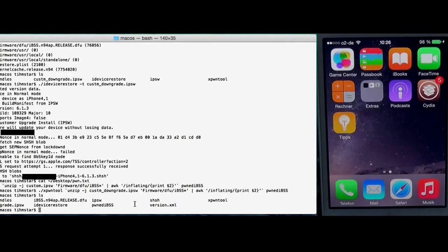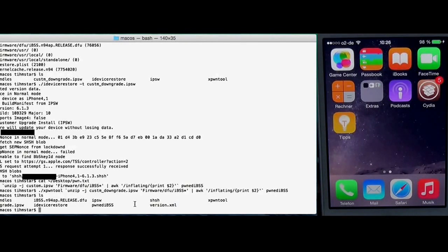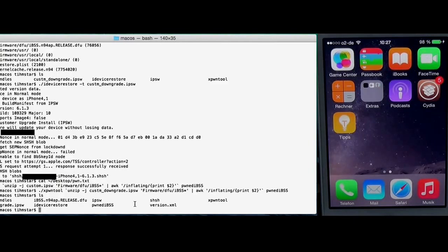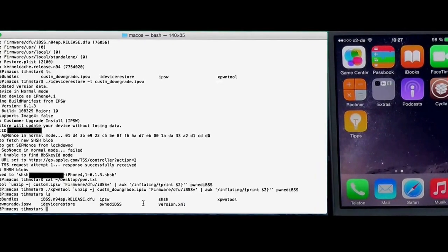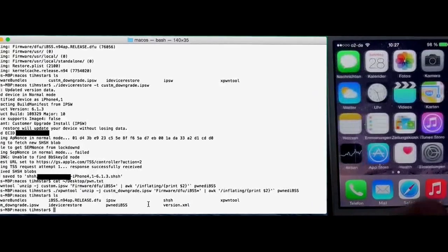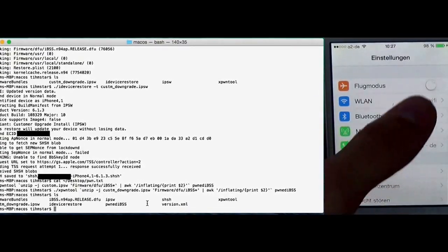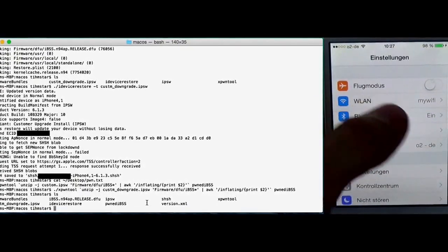Now we need to put the device in a pwned DFU like mode. I think we should give it a separate name like KDFU or something like that. Because it is DFU mode from the kernel and this is a bit different than pwned DFU. So for that we need to find out the IP of the device. It has to be connected in the same wifi network.